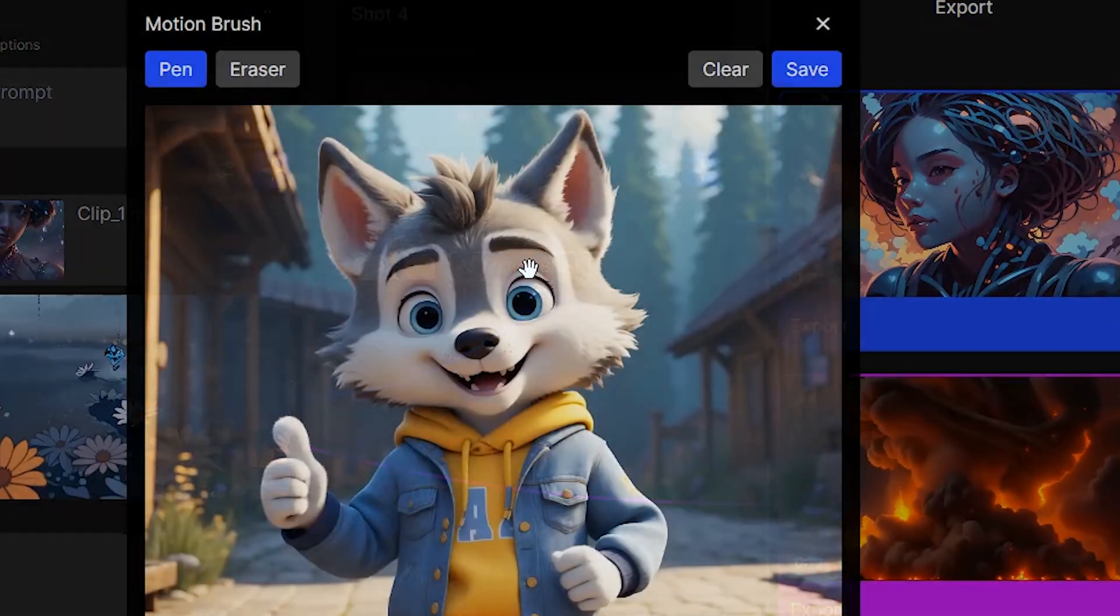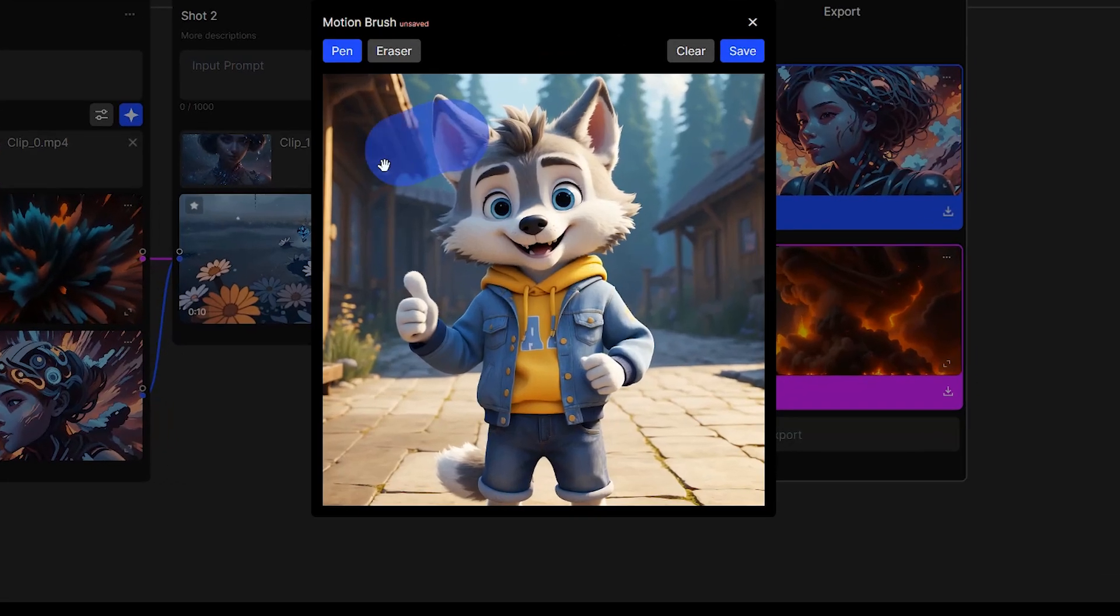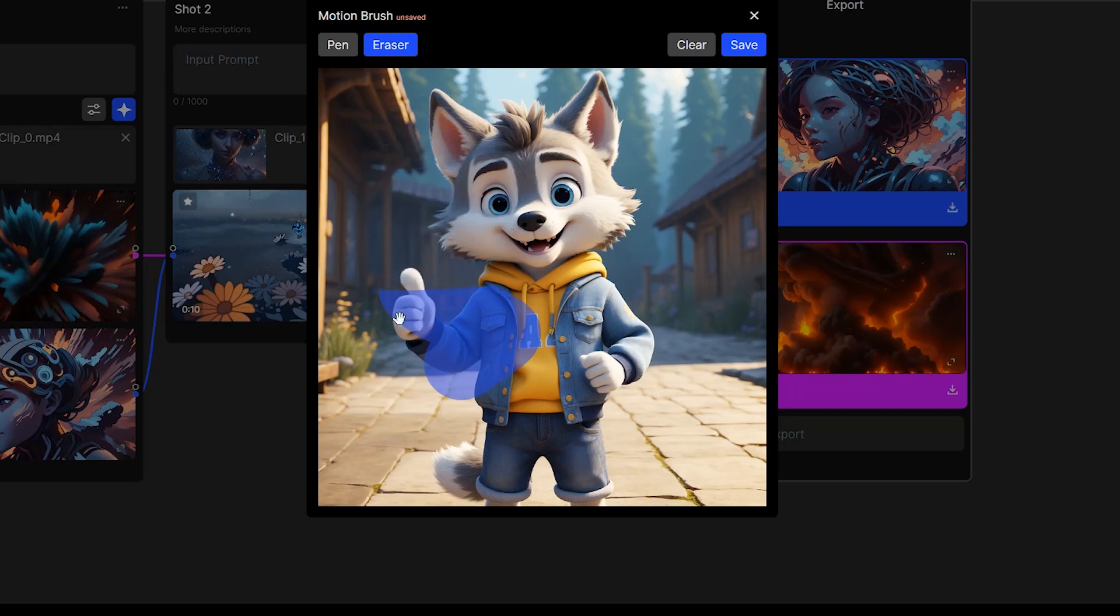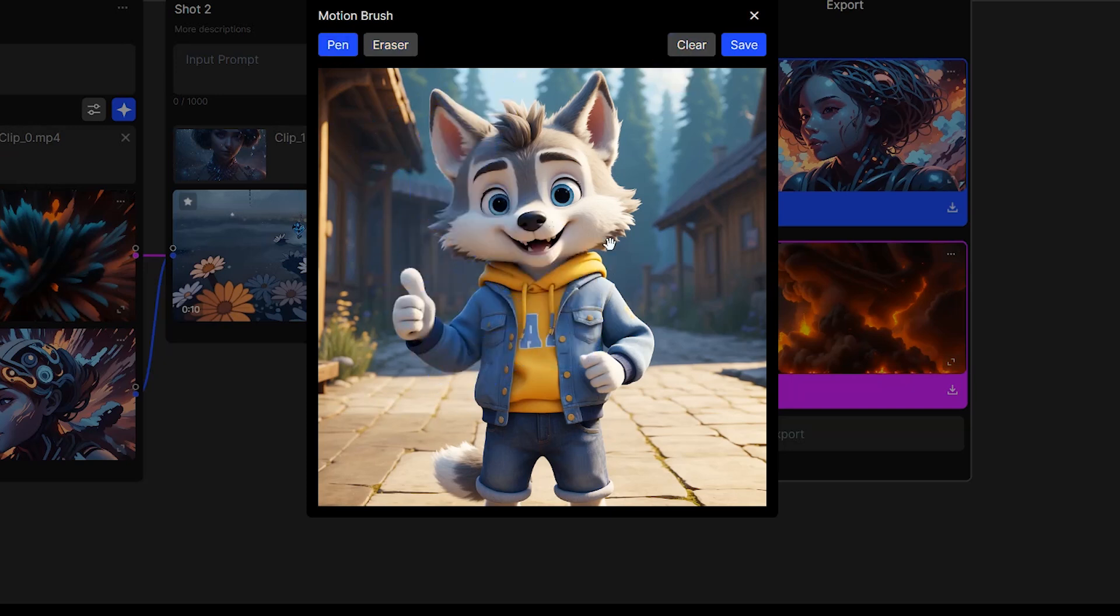Press motion brush. Use the pen to determine the part that you want to animate. Use eraser to clear the extra part. Use clear button to remove all pen drawings. I determine the parts that I want to animate. Press save button.